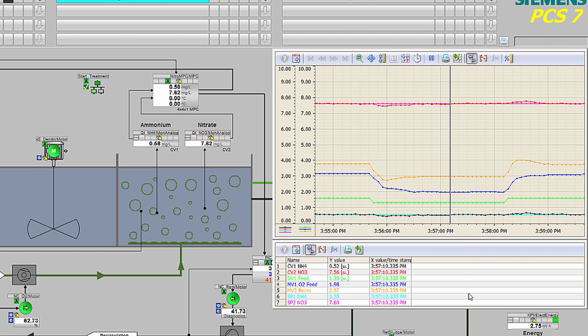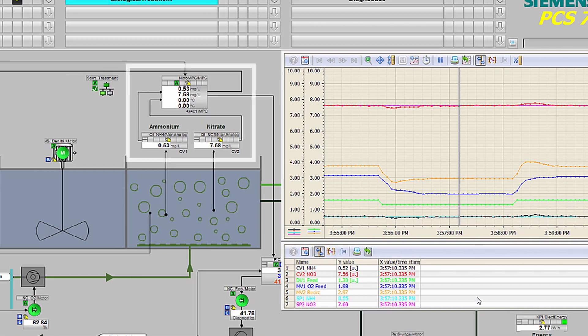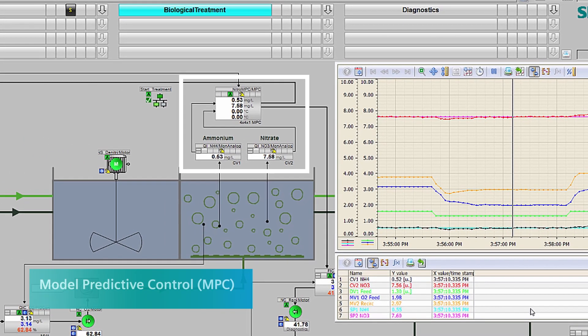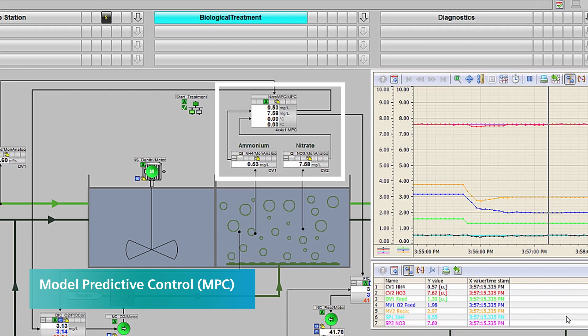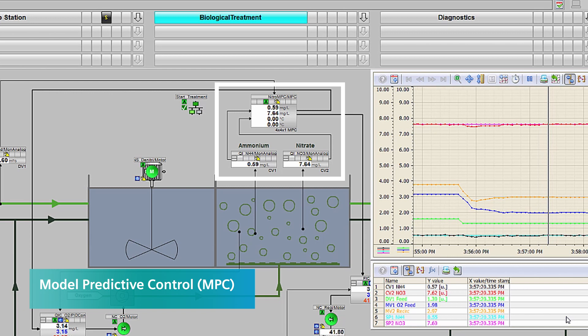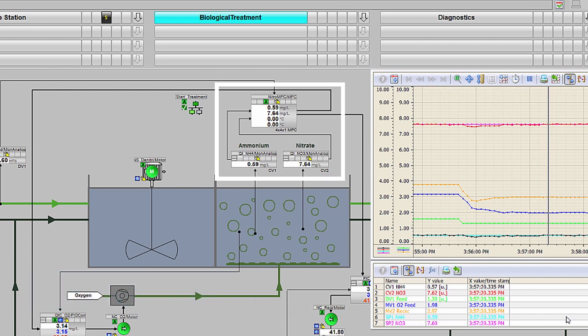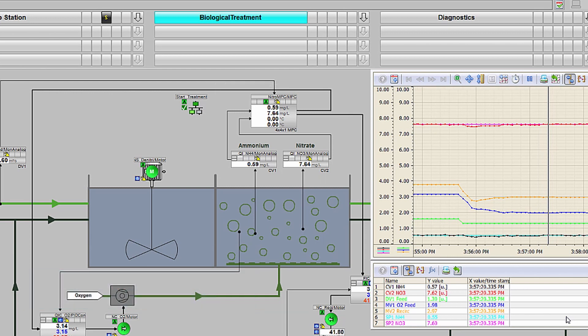All the data about the plant operation is right at your fingertips. Model predictive control, or MPC, is another tool embedded in PCS7 that can be used to manage disruptions to the wastewater treatment process.